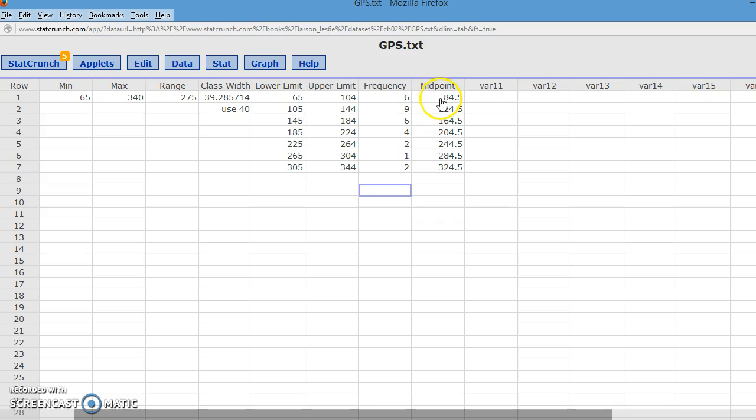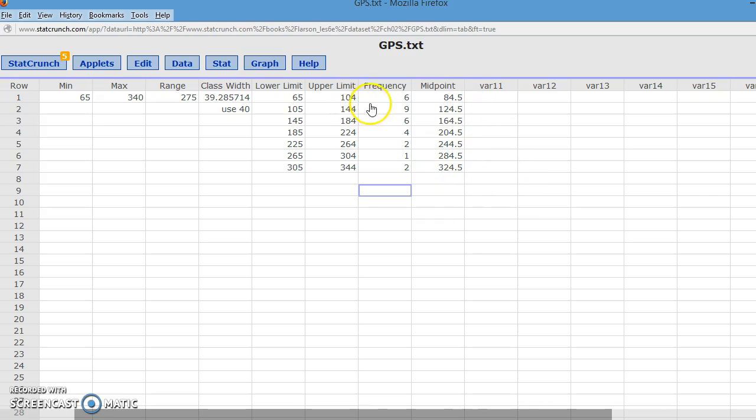I'm going to hide that in my StatCrunch. So the midpoints, notice that they are 40 apart. Our class width, the midpoints are 40 apart as well.